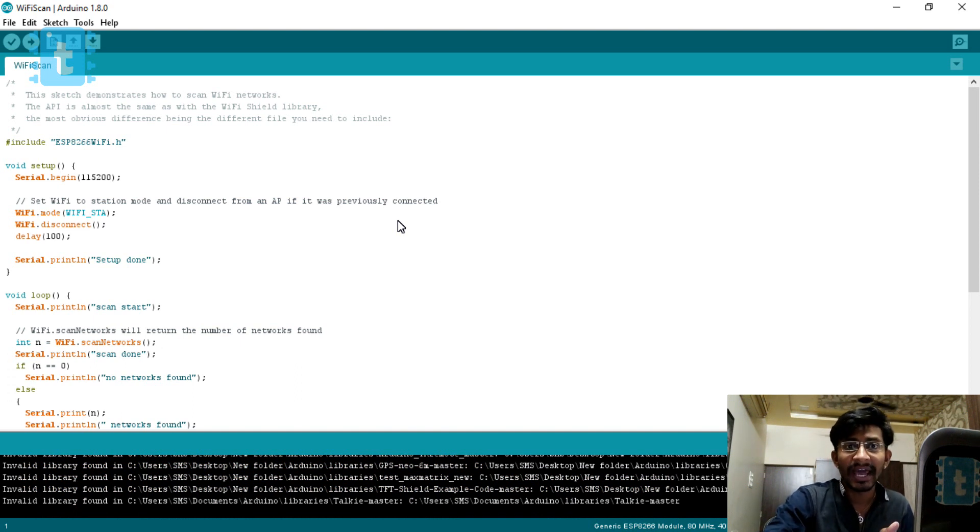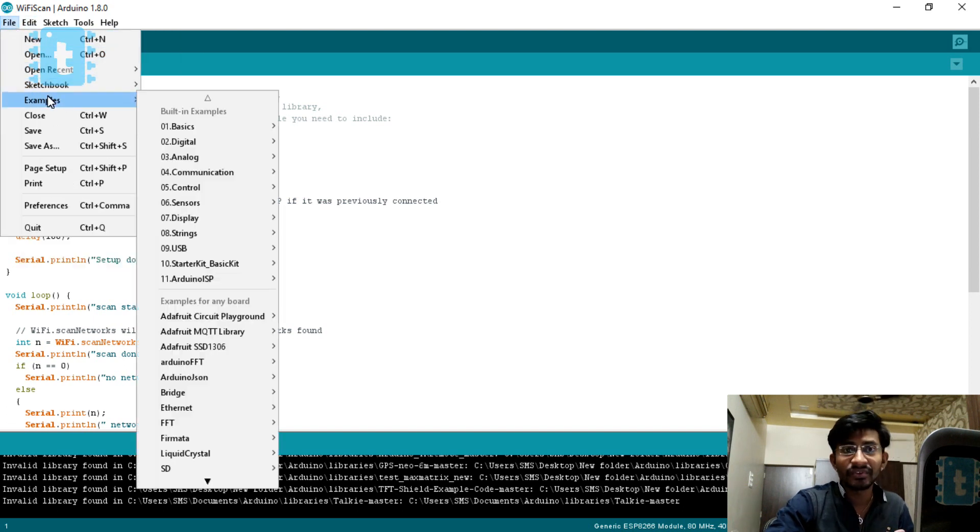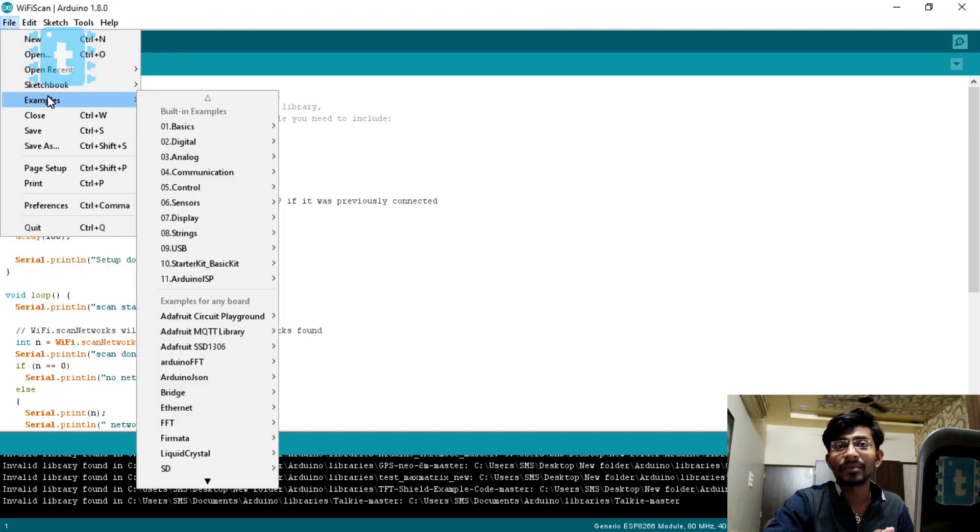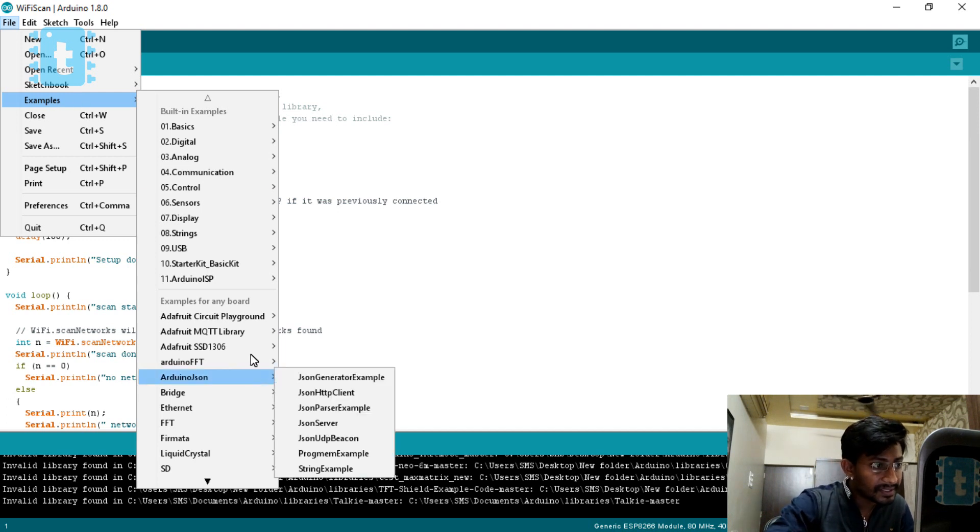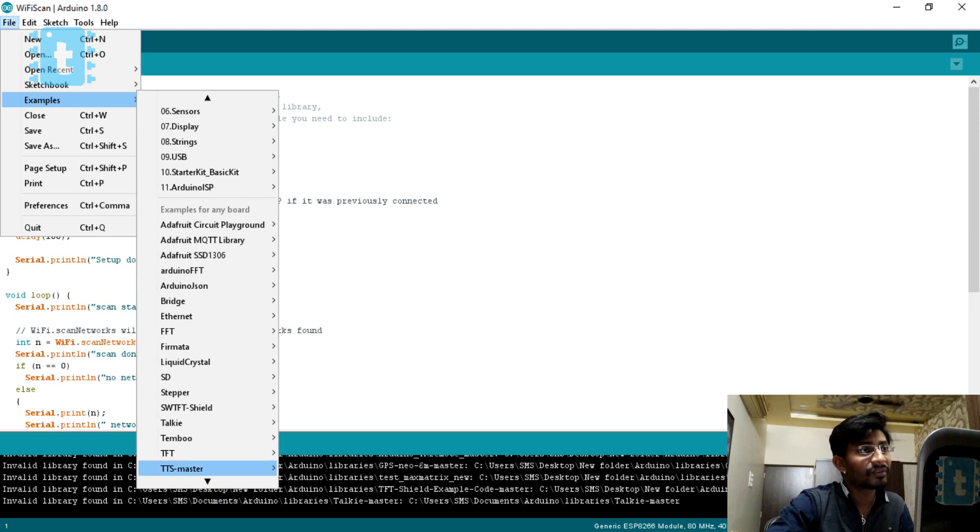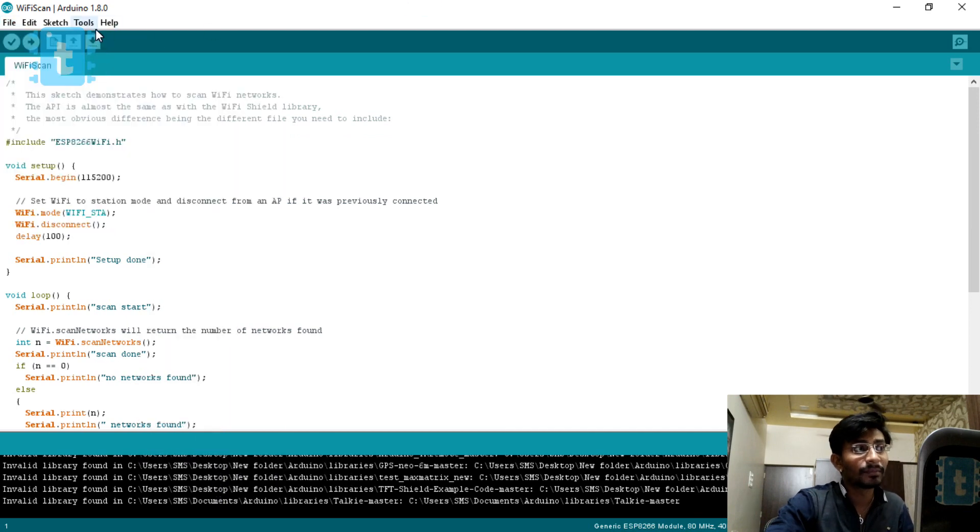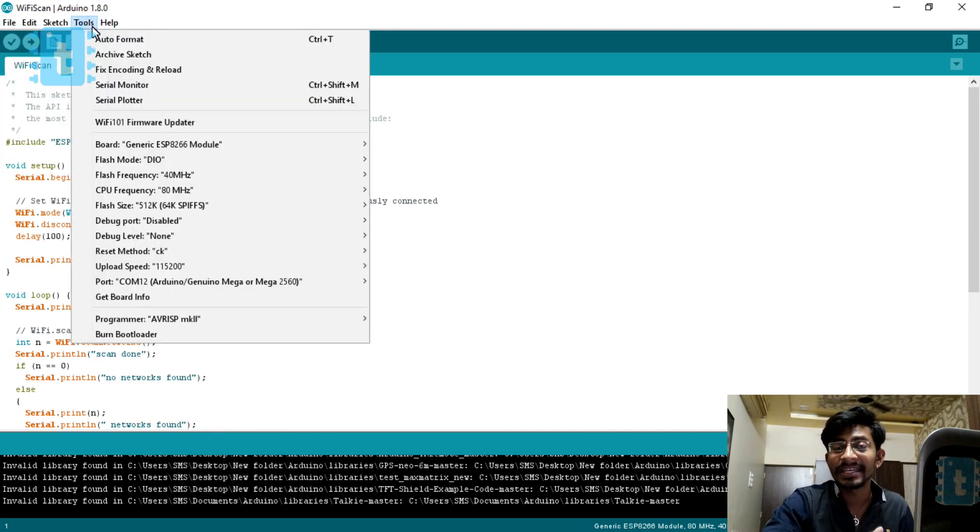For that, go to File, Examples. We are uploading the example of WiFi scan to my ESP8266 board. Before that, you need to select the board - this is important. Until and unless you select the ESP8266 board, the example won't appear.